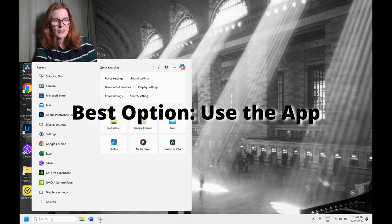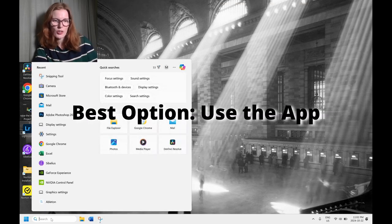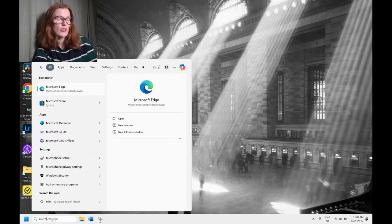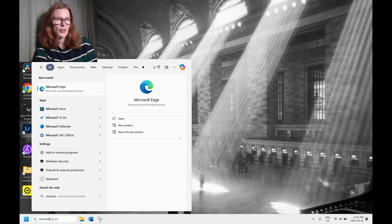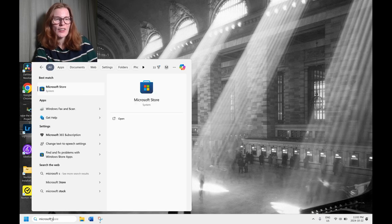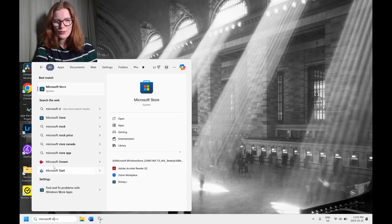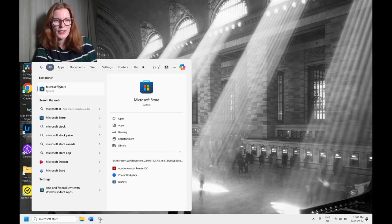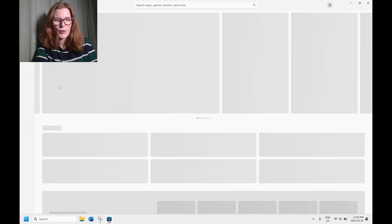We're going to start off by going to that search or start menu and we're going to type in Microsoft Store. This is where you're going to find all the apps you might use for your computer. So we're going to go ahead and click on that, open it up.